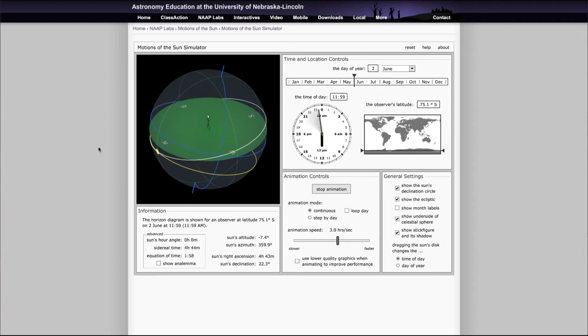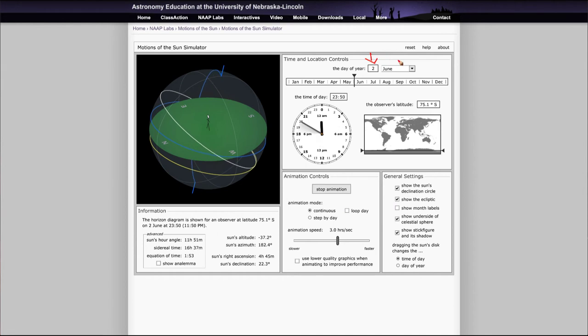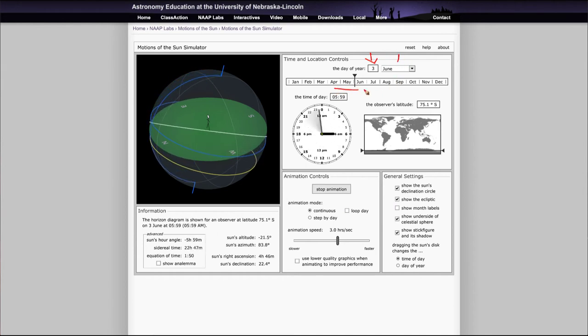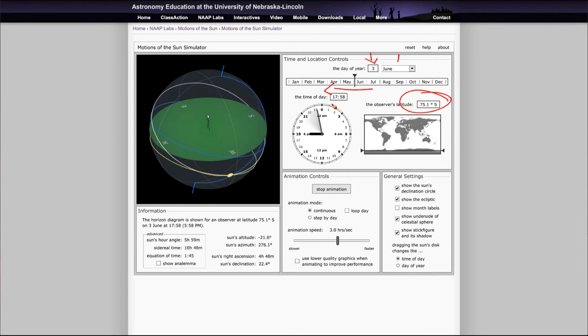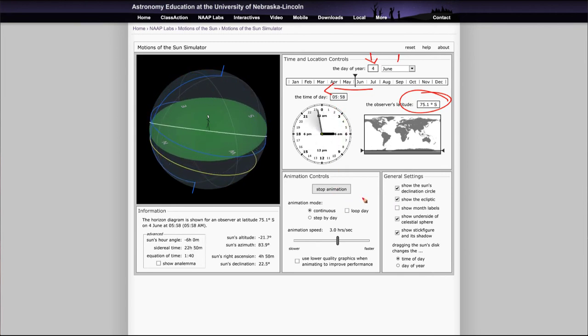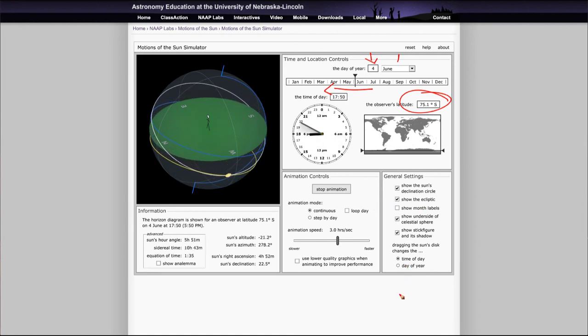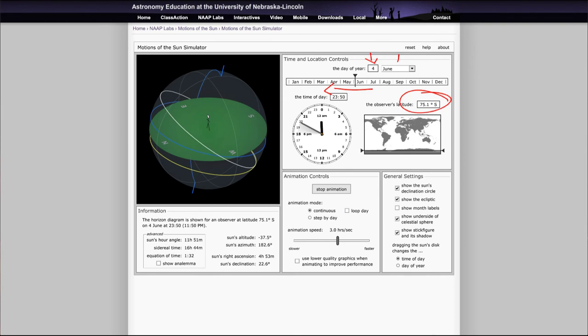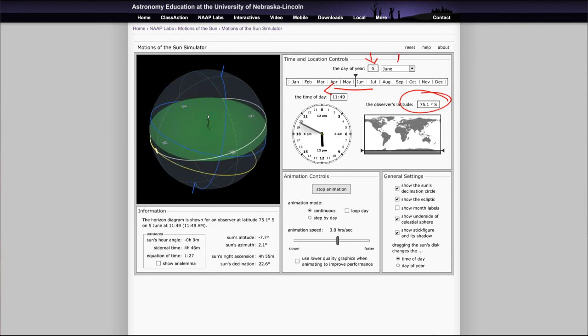You can look at the lengths of daylight and how they change. Those are some of the controls you'll want to look at here. Again, you can adjust the day, the month. You can also use the slider here to drag this back and forth. You can change the latitude of the observer, run the animation and let it run through over and over, and you can check or uncheck various things to see the information you need to complete this lab.